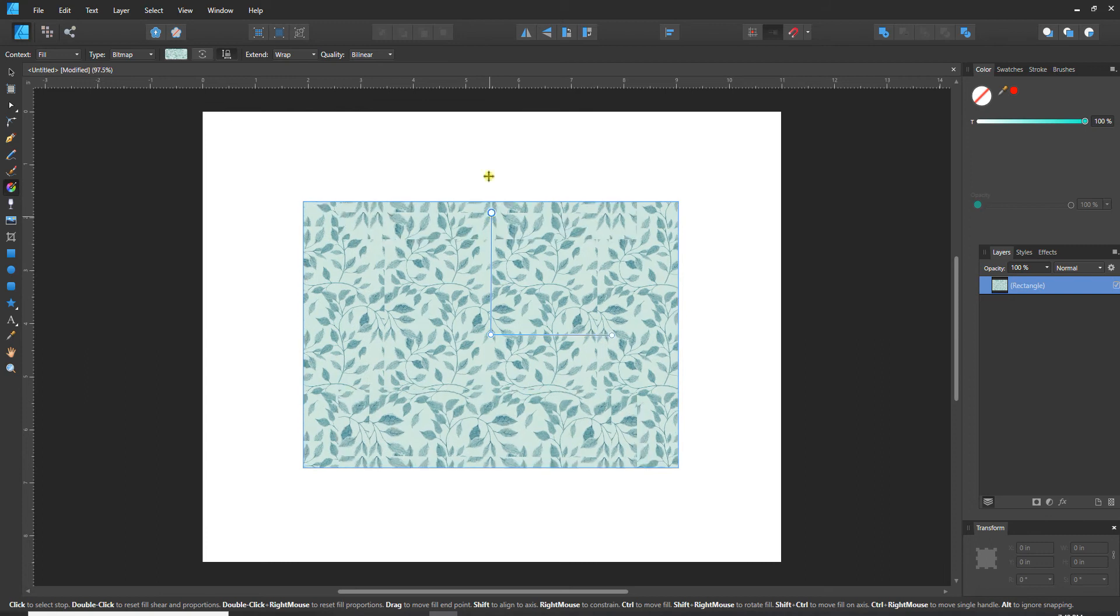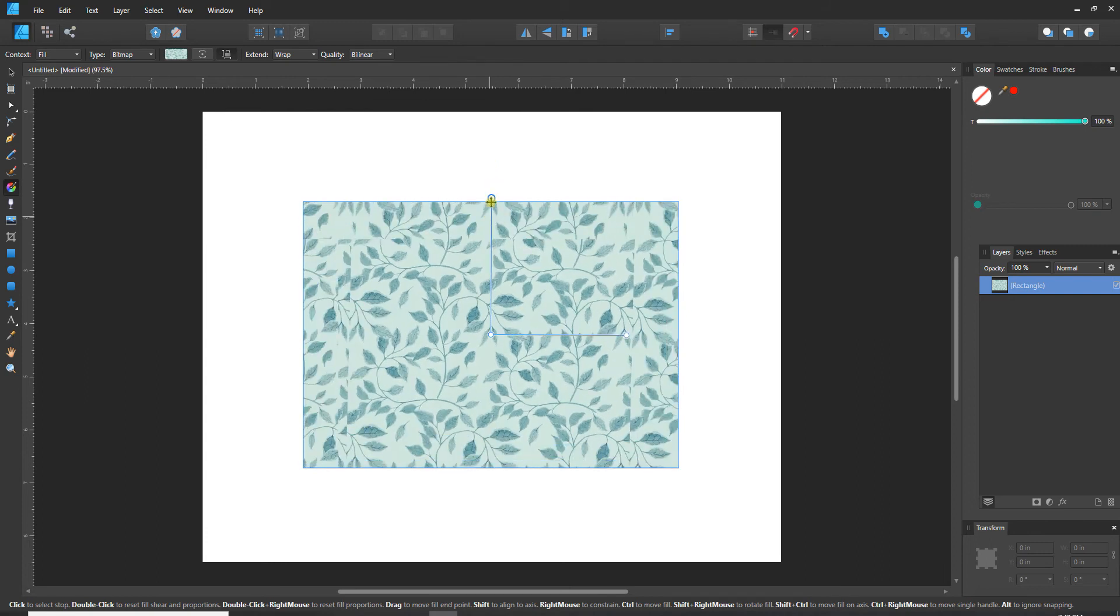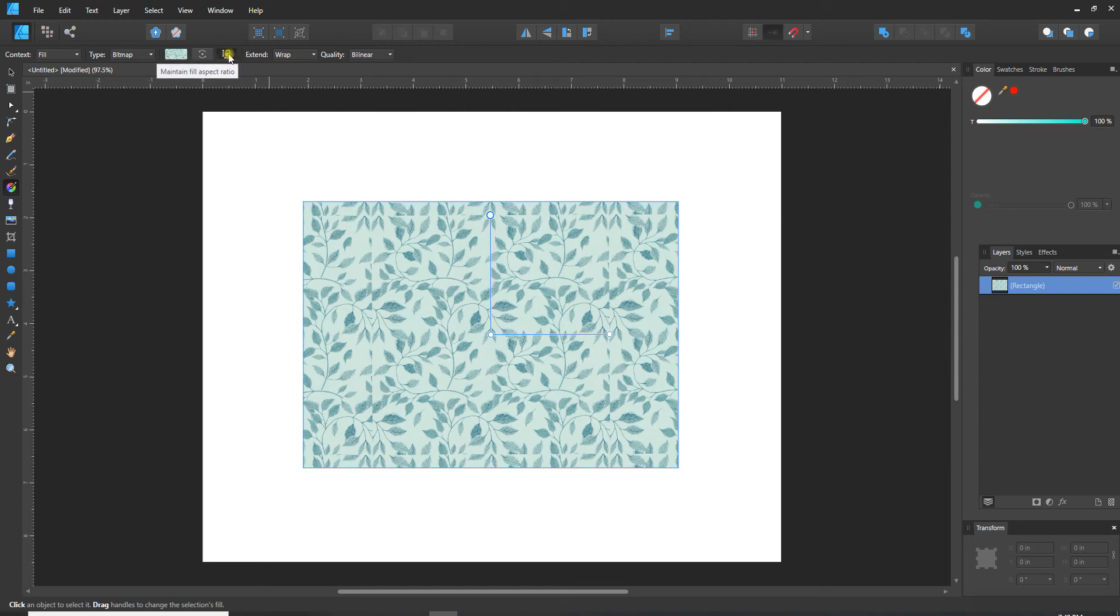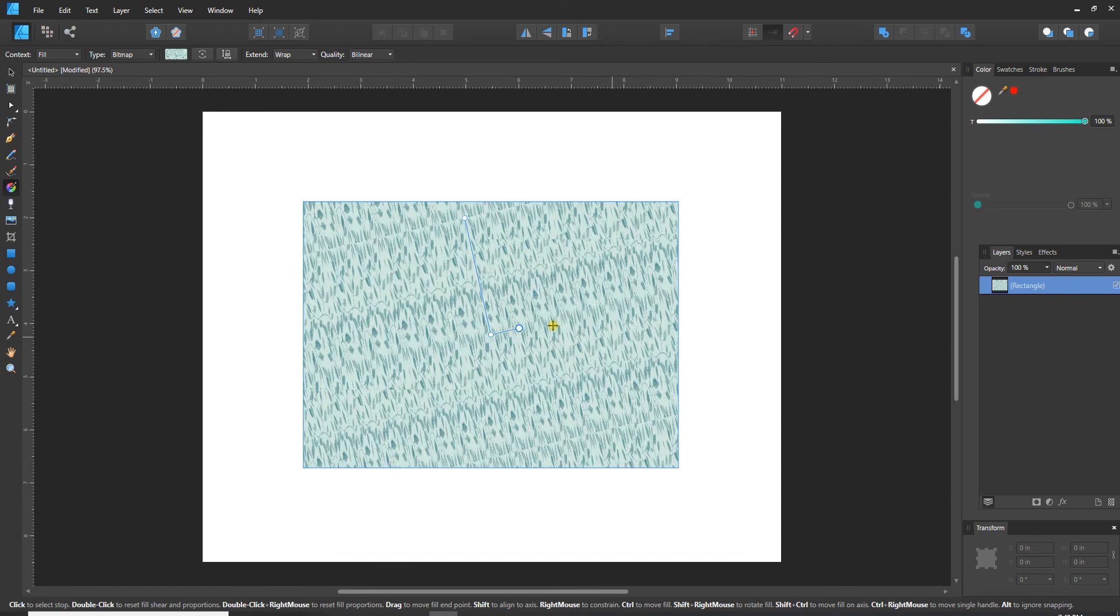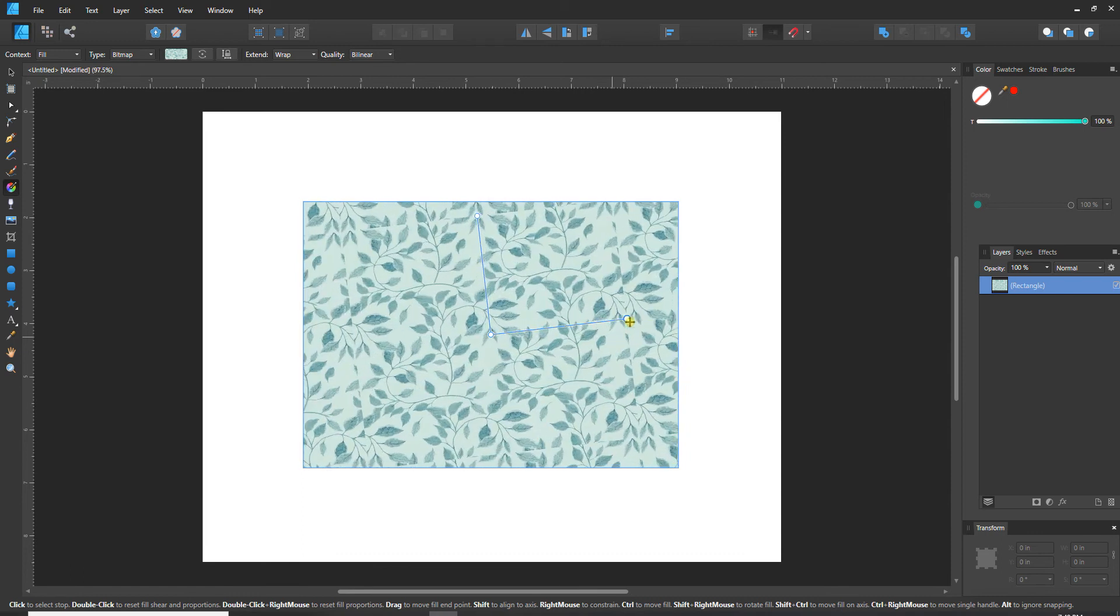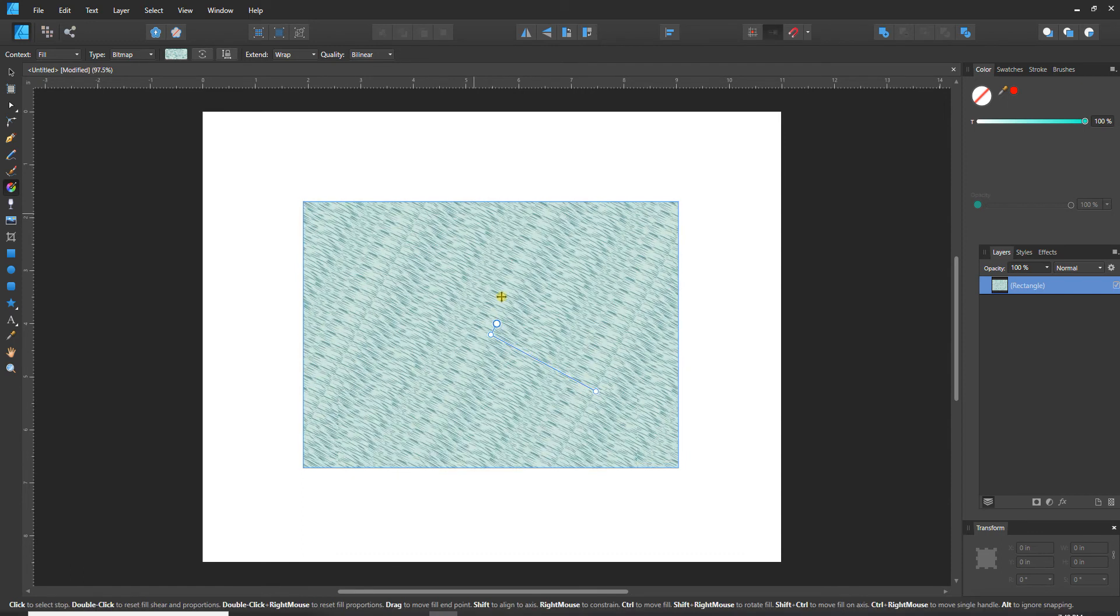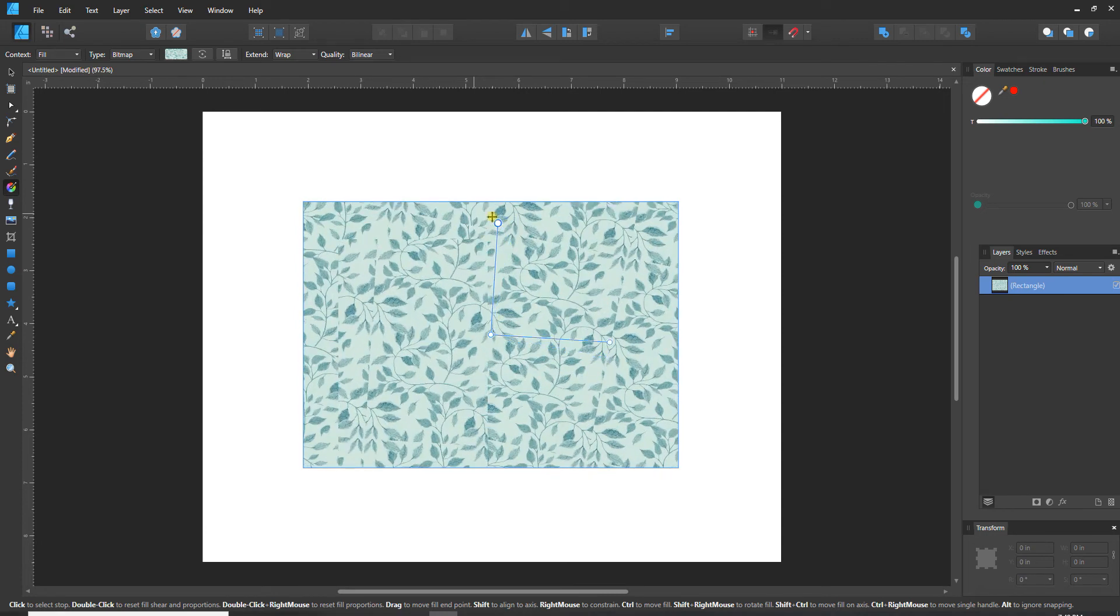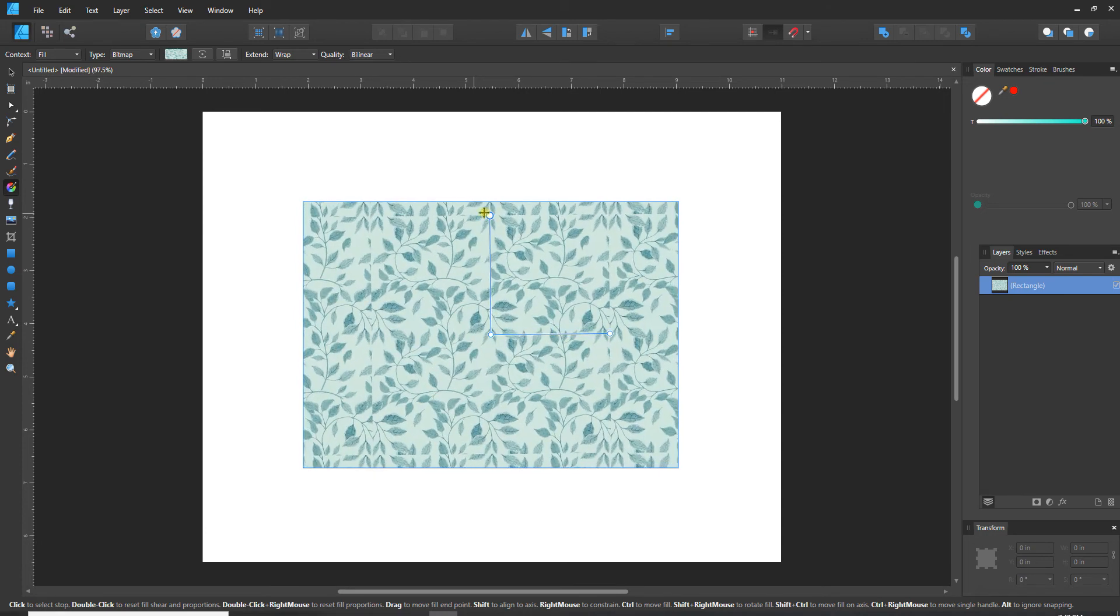Now it's scaling proportionately at the moment, but if I wanted to do it disproportionately there's a little lock here. When I hover it says maintain fill aspect ratio. If I turn that off then I would be able to just adjust one of these at a time and stretch or compress in a single direction rather than proportionately.